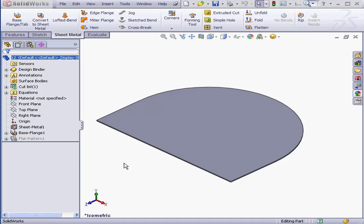Welcome back. In this lesson, I'm going to show you how to add a flange to a curved edge.